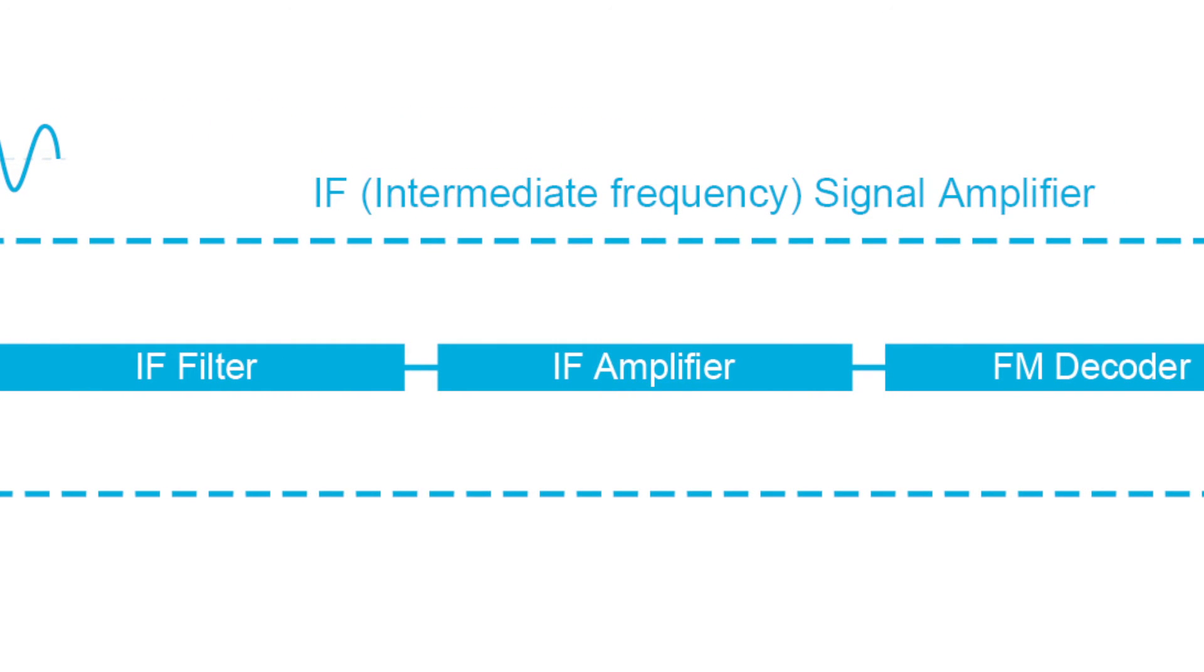IF because it's reduced in frequency to make the filtering process that's required to strip out the carrier easier.